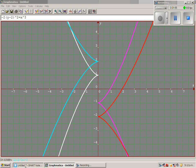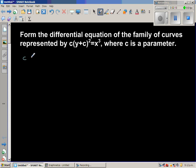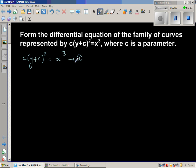So we want to find the differential equation representing this family of curves. Let us write the family of curve equation where c is the parameter: c·(y + c)² = x³. I'm going to number this as equation 1, because I'll use it later.